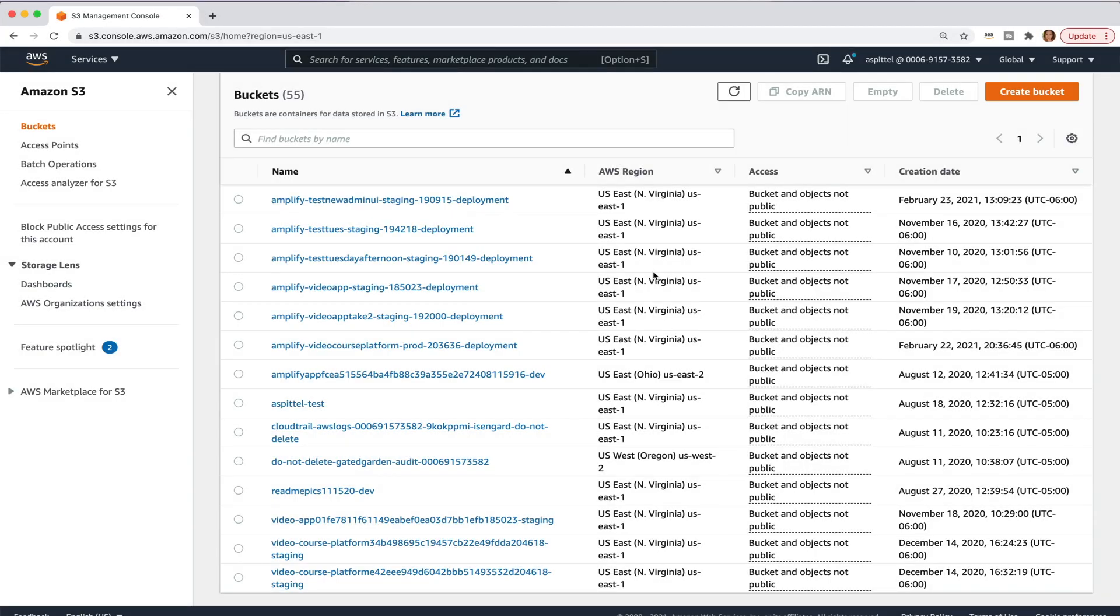In this video, we're going to use Amazon S3 to upload and view music files on a website.